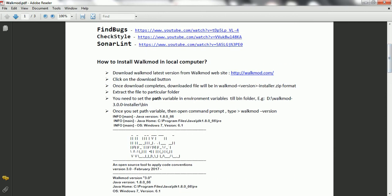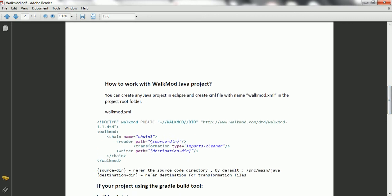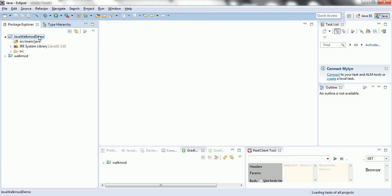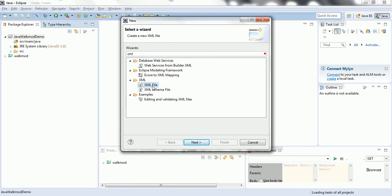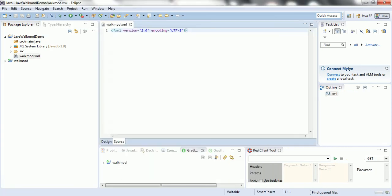Just to explain once again - you need to download walkmode, extract the file to a particular folder, then set the environment variables to the bin folder. Once you set the bin folder, you just run walkmode version and it is going to give you information about walkmode - that means you successfully installed walkmode. The next step is to work with the Java project. First you need to create a walkmode.xml file in the project root folder and copy this content. Let me create a new XML file named walkmode.xml and click finish. Just copy-paste this content here.